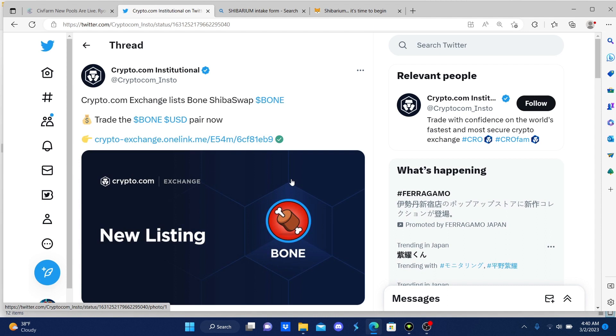Eventually Coinbase is gonna follow suit, Binance is gonna follow suit. We already seen Gate.io already listed Bone, Huobi is already showing signs of it. So imagine all these exchanges showing signs of Bone listing.